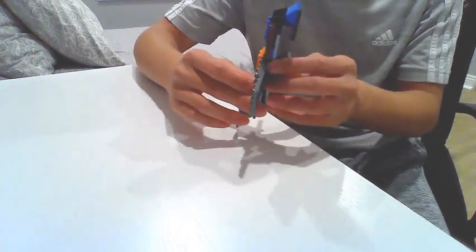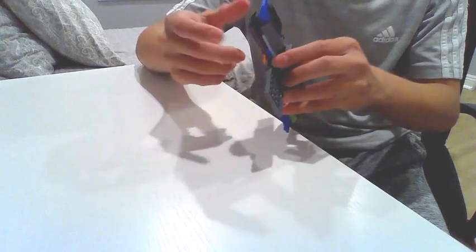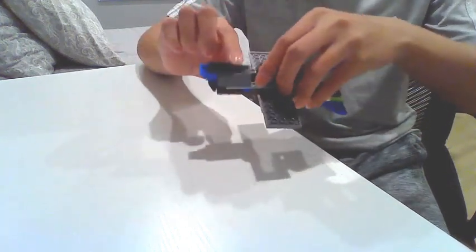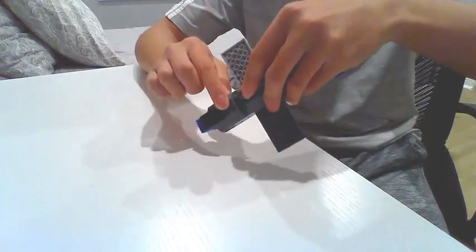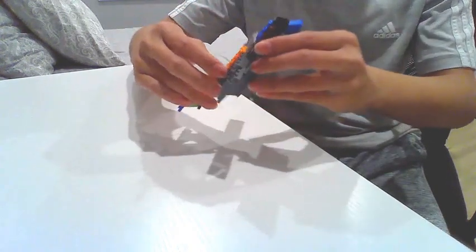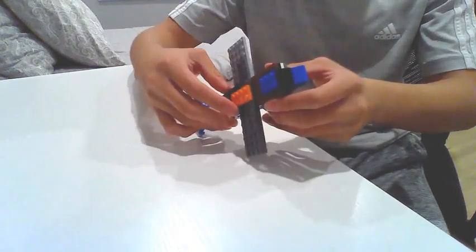If the plane pitches up, it will either just do a loop and just crash, or it will stall out and crash.